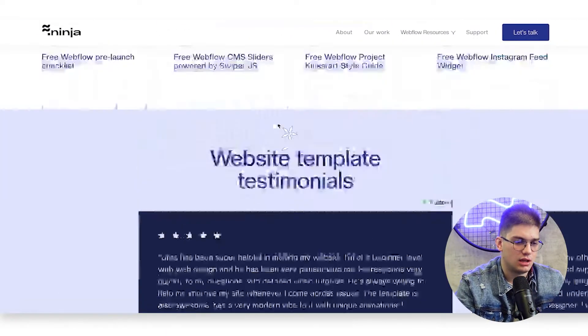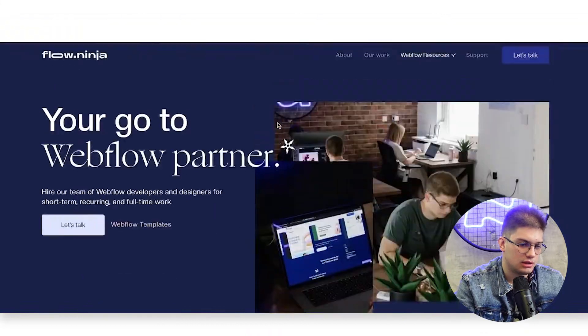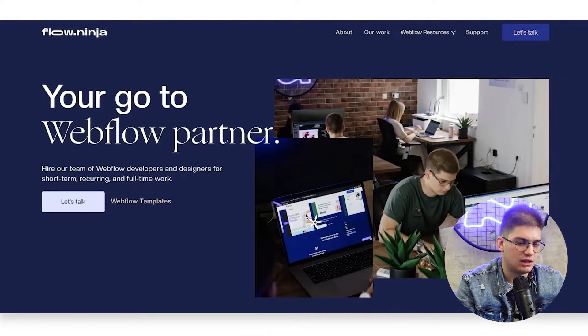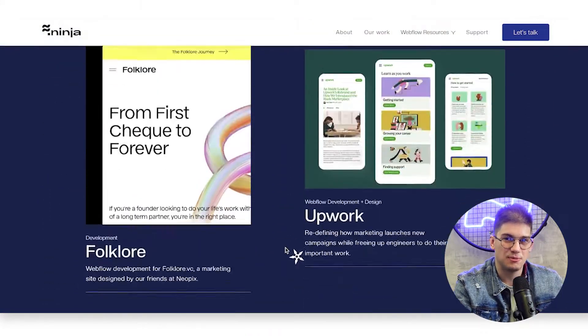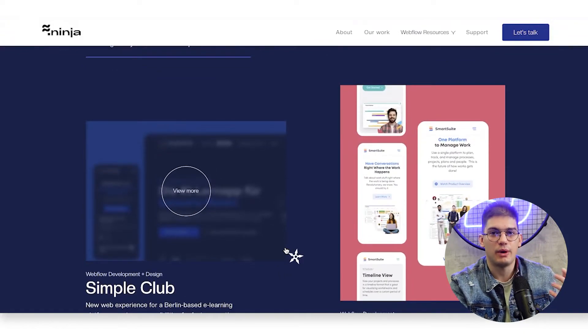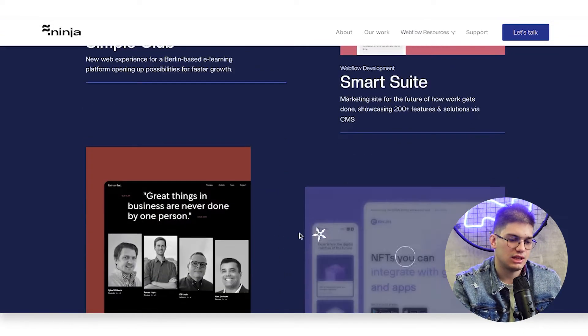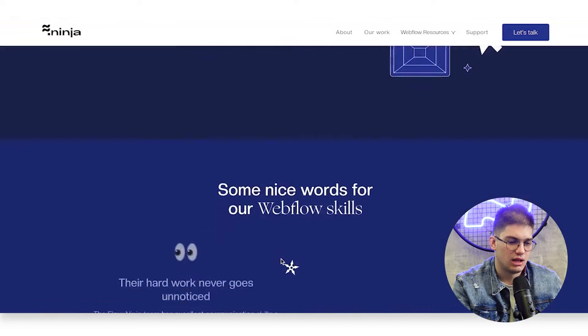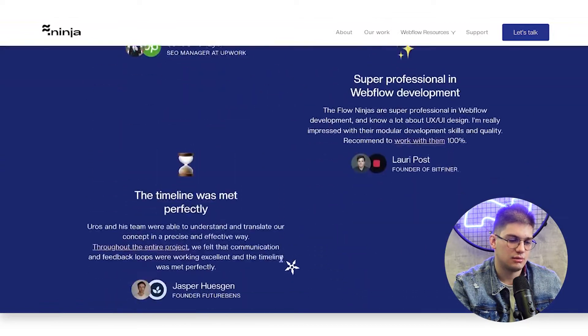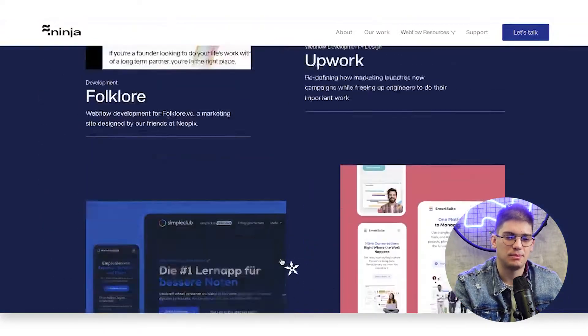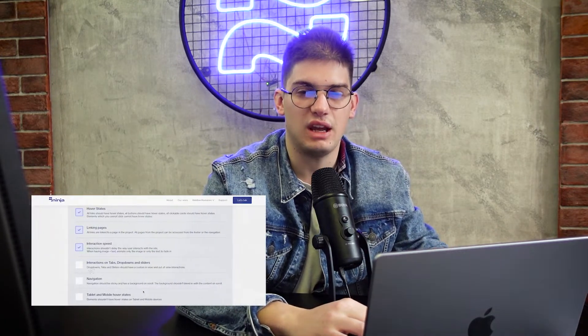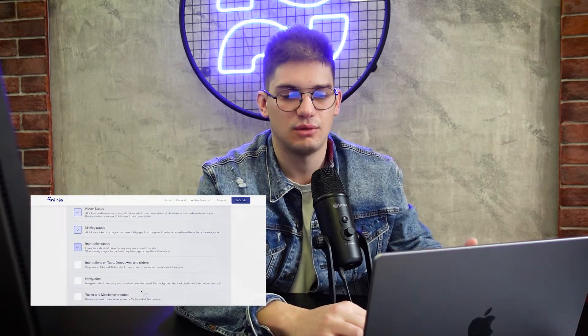Then, interaction speed. We like having interactions on the website that add to the experience but don't actually make you wait for everything to load. So if you have something scrolling in, please don't make the scrolling so long that people actually need to wait for it before they can consume the content. Always try adjusting the speed of the interaction so it's not interfering with the way visitors are actually visiting the website itself.